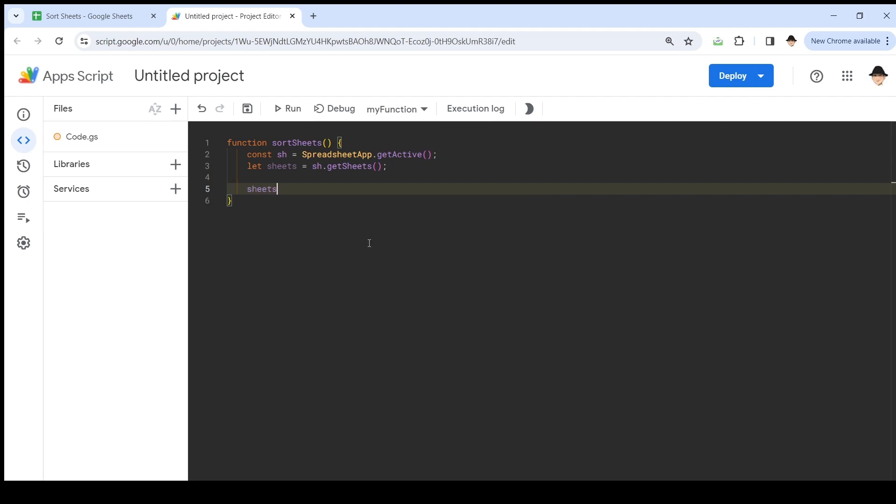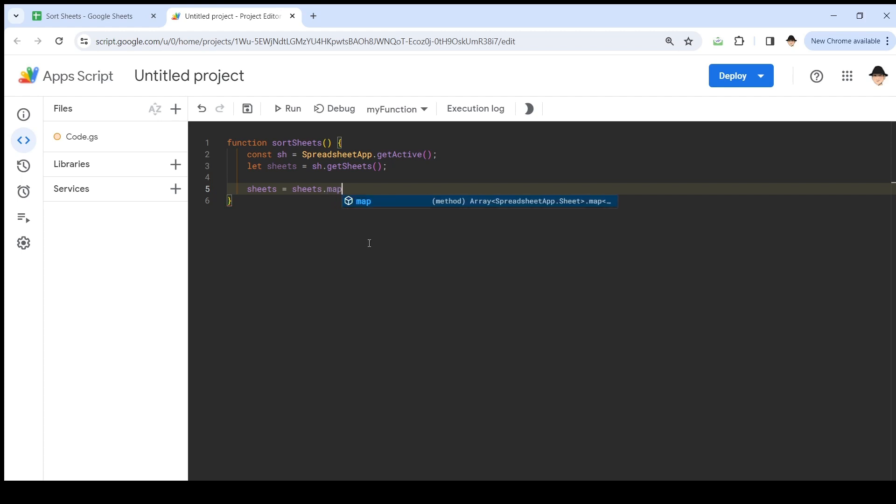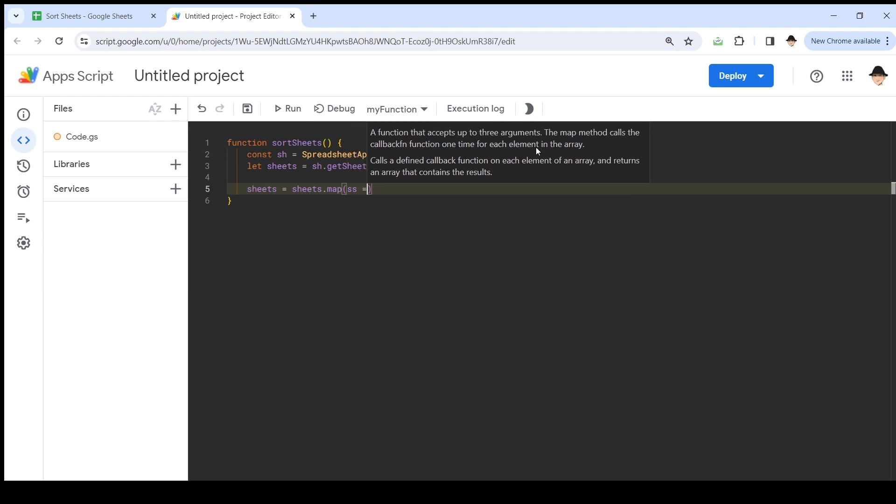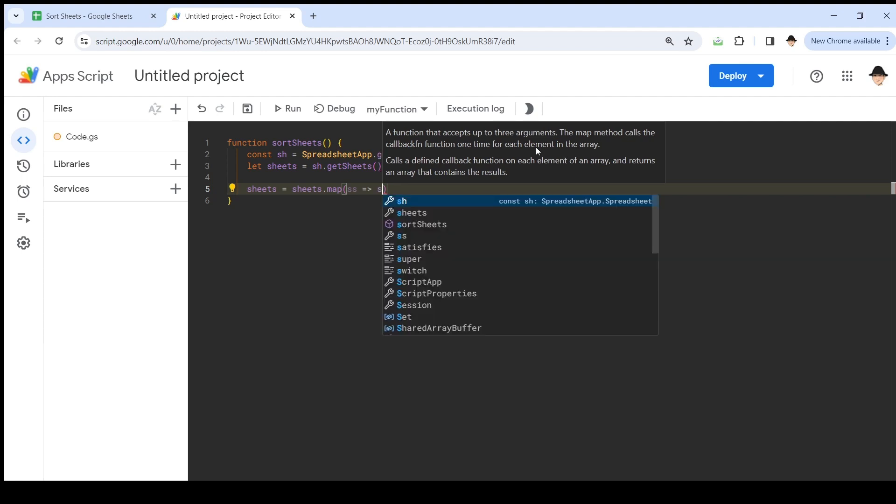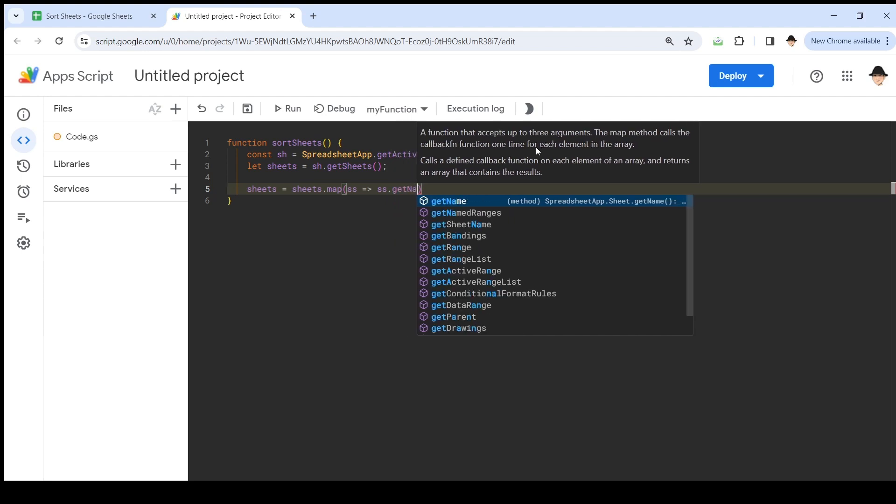So now I'm going to say sheets equals sheets.map. And it says here, a function that accepts up to three arguments, the map method calls a callback function for each element in the array. And that's what's cool about this, is at each element of the array, we can tell it to do something. So I'm going to say ss. I'm going to use an arrow function. You don't really need to know how this works. It works. And if you're going to follow this method, just go ahead and do this. It will work. If you want to read more about map, array.map, and arrow functions, you're free to. Please do. You'll learn a lot more about JavaScript, but this is what works for this function. So for each ss, turn it into ss.getName.